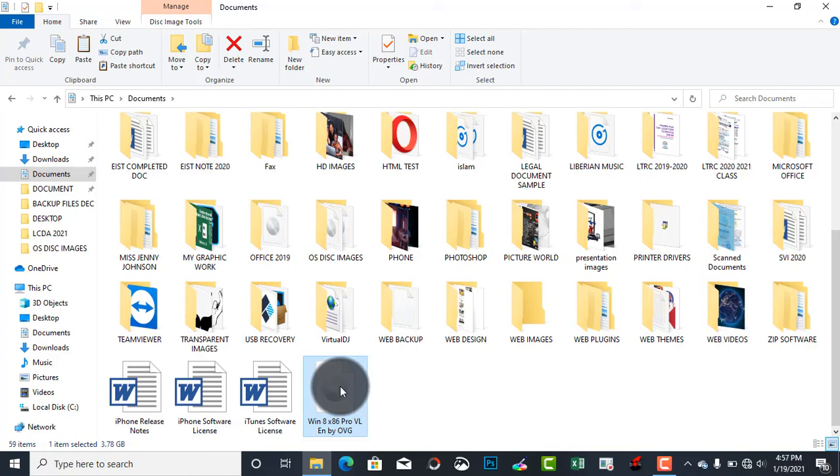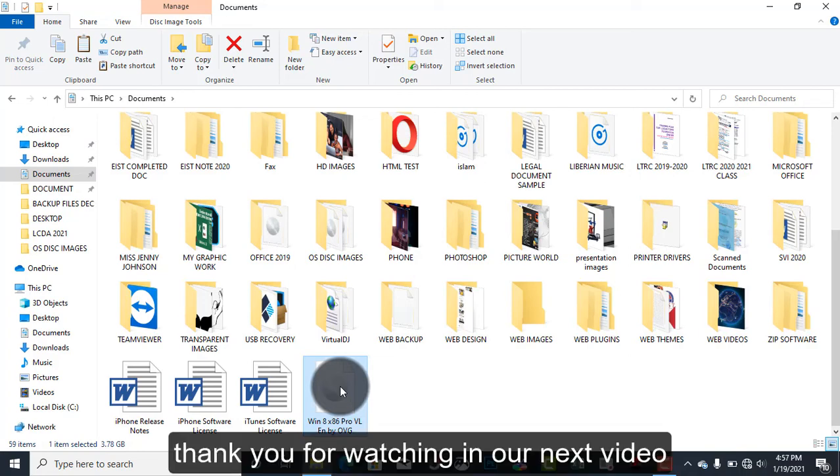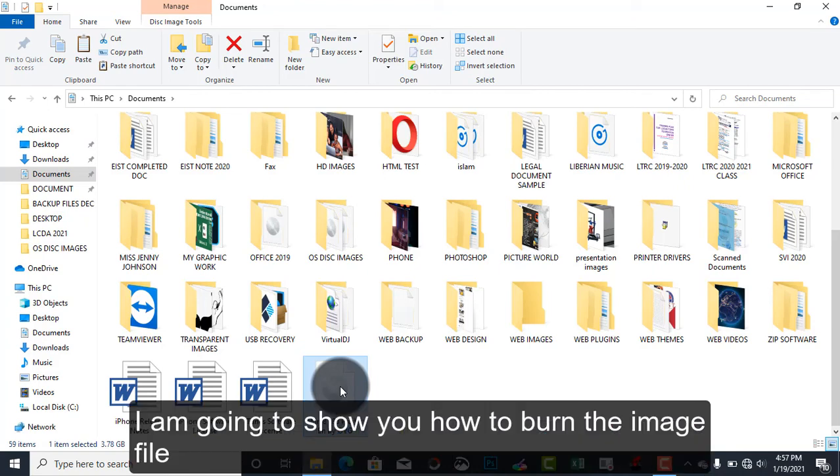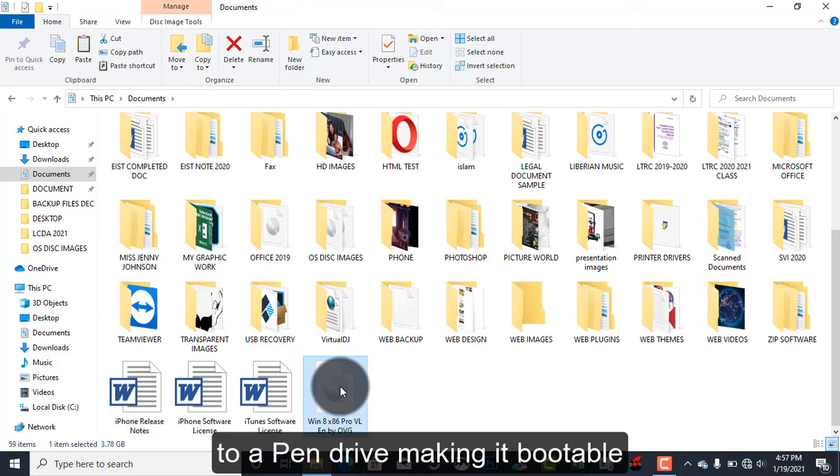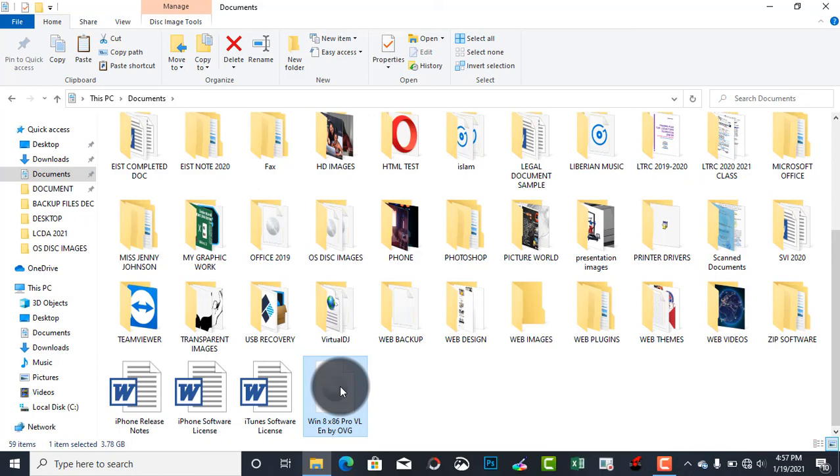Thank you for watching. In our next video, I'm going to show you how to burn the image file to a pen drive, that is making the pen drive bootable. So thank you for watching. If you have any comment, please comment, and then I'll see you on my next video. Bye.